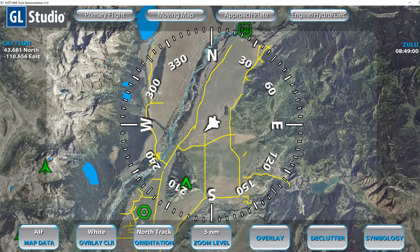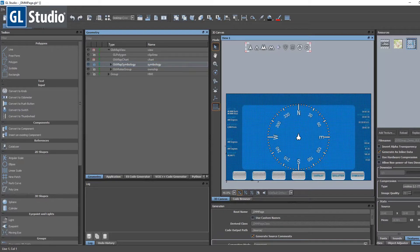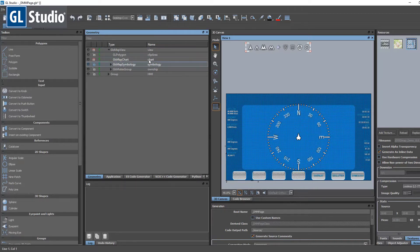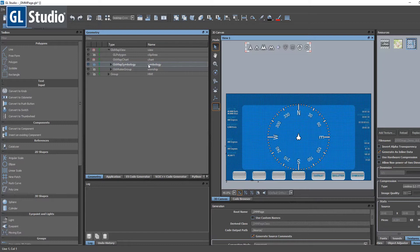Now we'll take a look at what this looks like in GL Studio. Here in GL Studio, this is the GLS file that was used to build this application. You can see we have a map view object — this is what renders the map data. We have a map chart, which is what actually loads the map data. And we have our symbology object, which holds the various textures that will be your icons. Again, this is fully customizable — you can add whatever you want in here and add it at runtime.